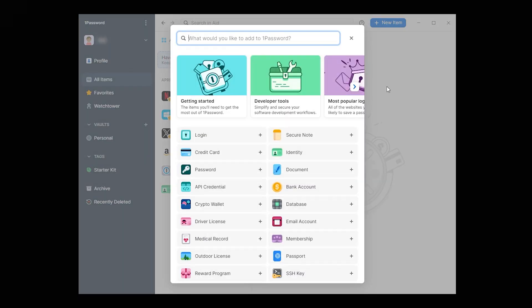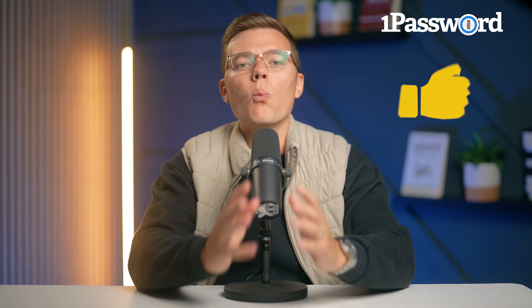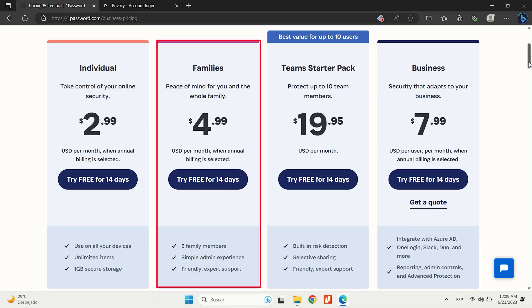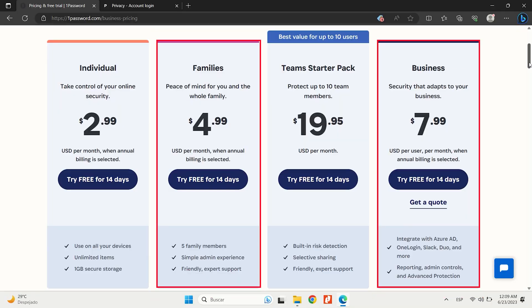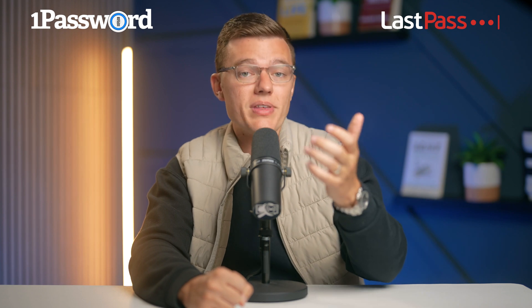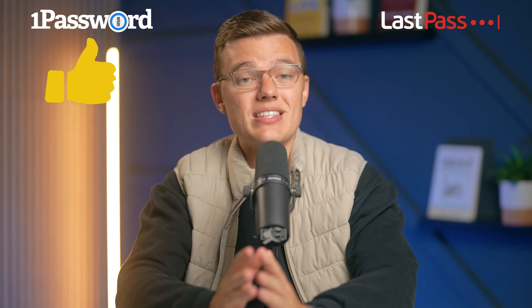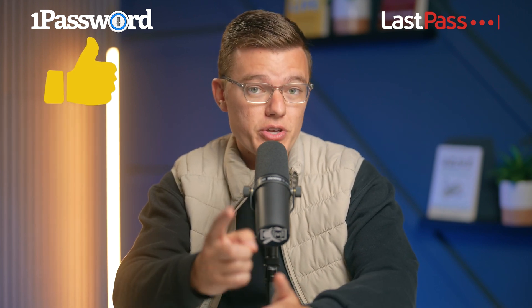Now for 1Password. It's a bit pricier, but you get a lot more for your money. The interface is clean, you've got unique features like travel mode and Apple Watch support, and their security record is spotless. If you want the best security and don't mind paying a little bit extra, 1Password is the way to go. Plus, their family and business plans offer great value if you need to share passwords securely. In the end, it's all about what you need. If you're on a budget and you just need something simple, go with LastPass. If you want advanced features and great security and you don't mind paying a bit more, 1Password is the best fit for you.